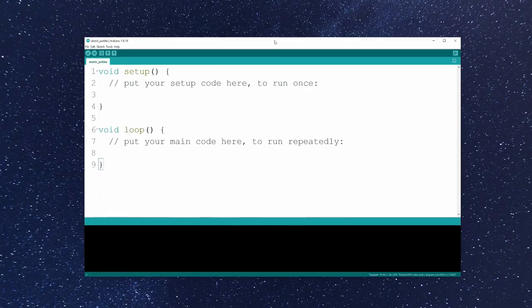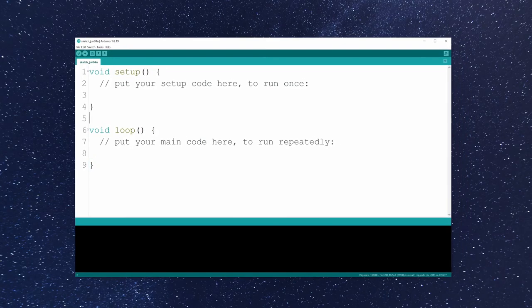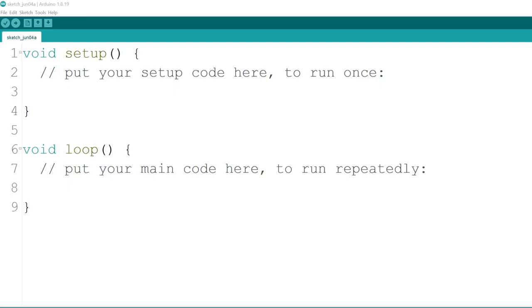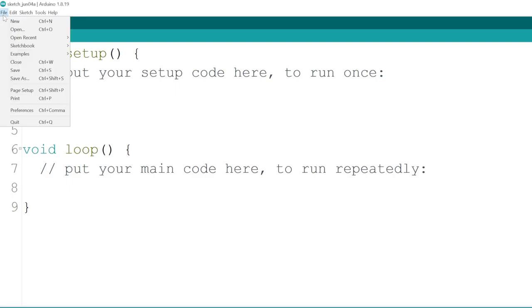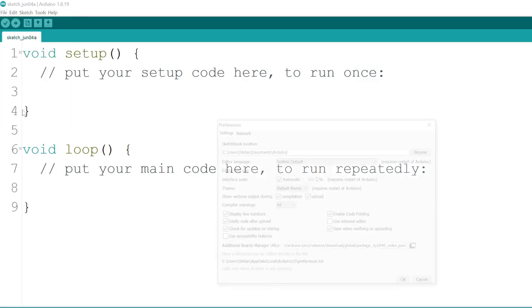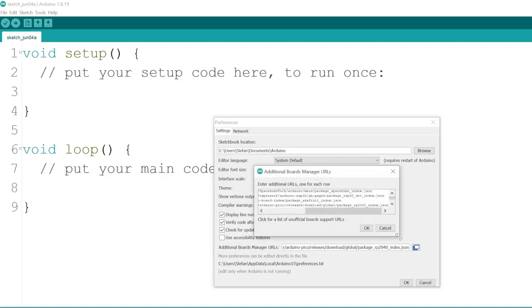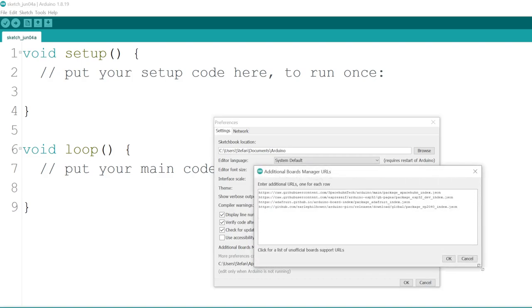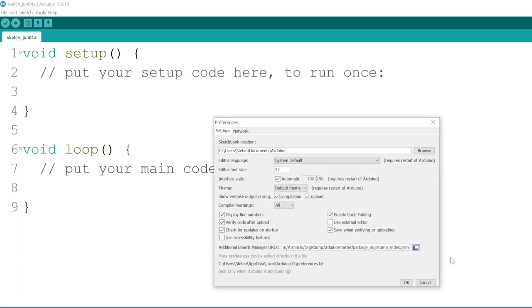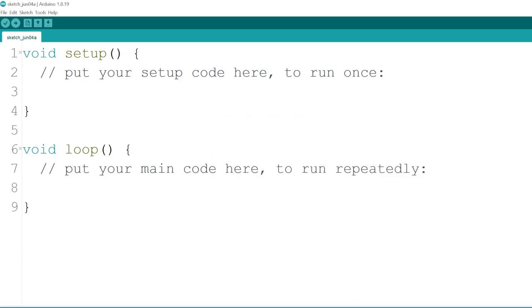By default, Arduino IDE won't support the DigiSpark. But we can add support by going to File, Preferences, Additional Boards Manager URLs, and pasting this link which you can copy from the video description. Then click OK to save and close the preferences window.